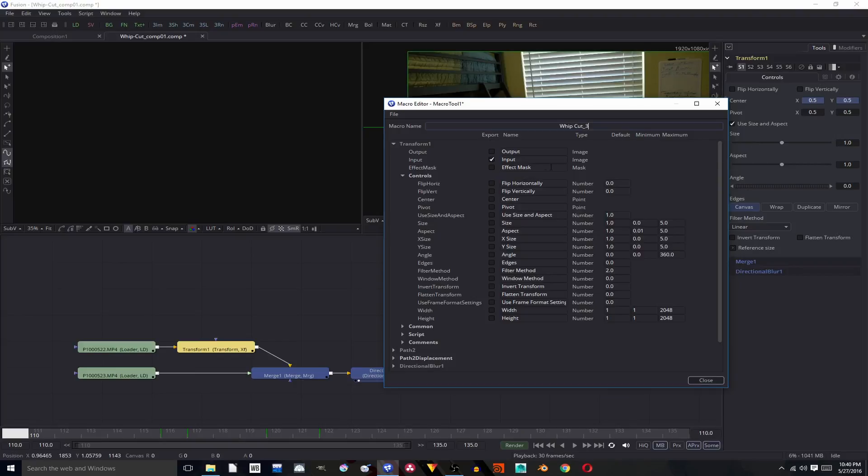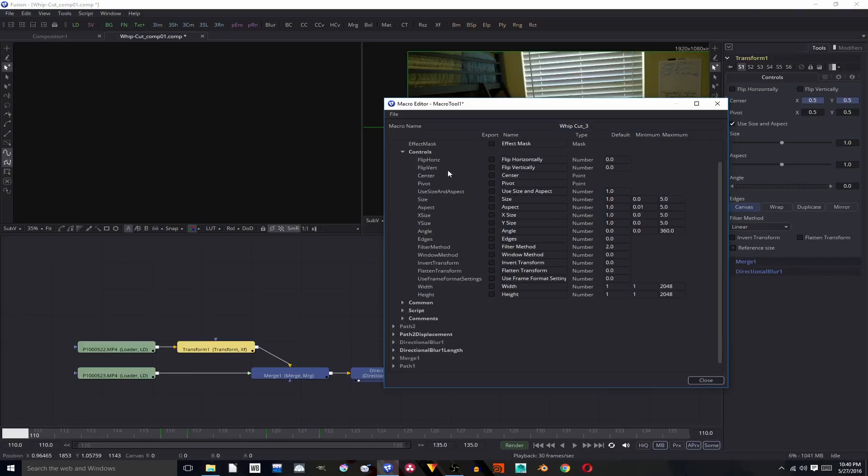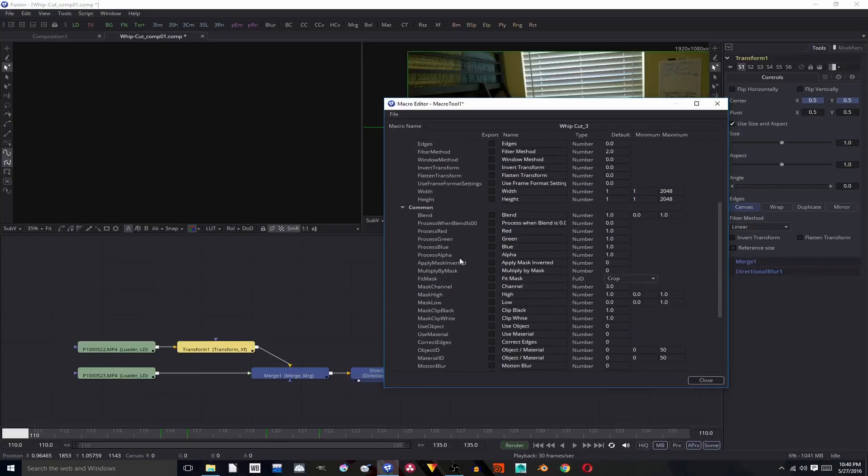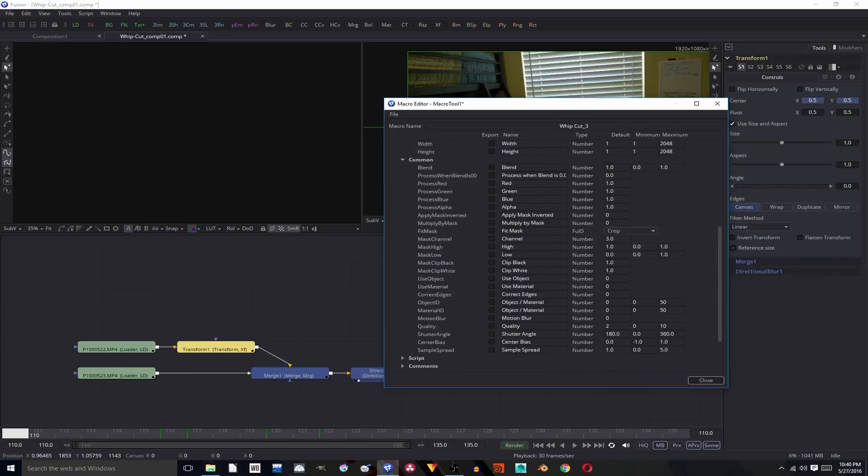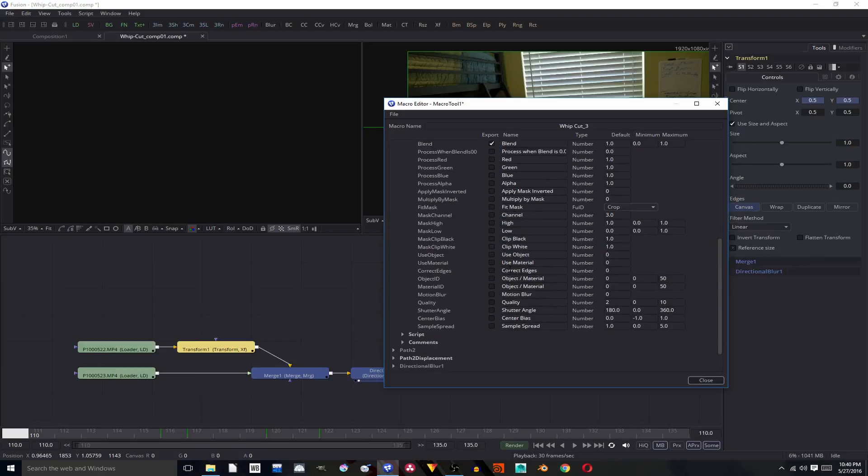Then we're going to go down here and choose what controls we want, like do we want to have a center for the vertical flip, horizontal, etc. We're going to open up common because this is going to be most of the tools that you're going to need to use like blend to do a motion blur, stuff like that. This is just an example. You might want to have mask layers, etc.